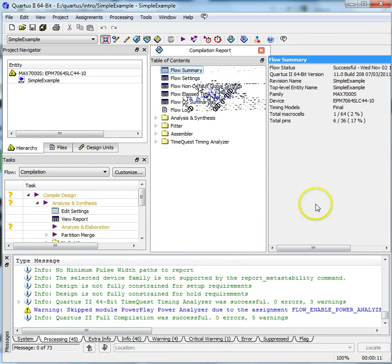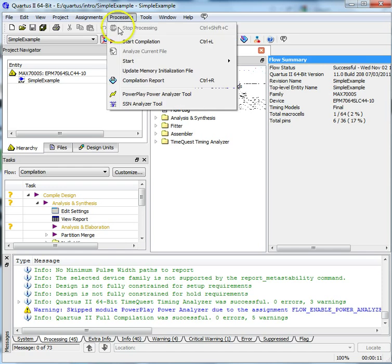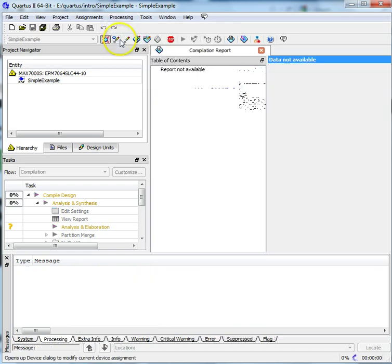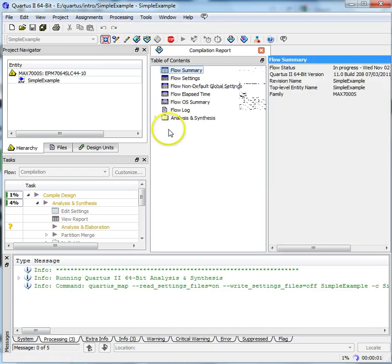You'll need to compile your design again to fit your design on the PLD board. Click on Processing, Start Compilation to start compilation.